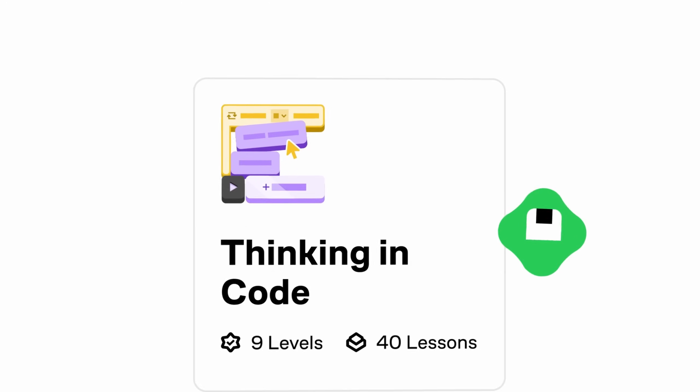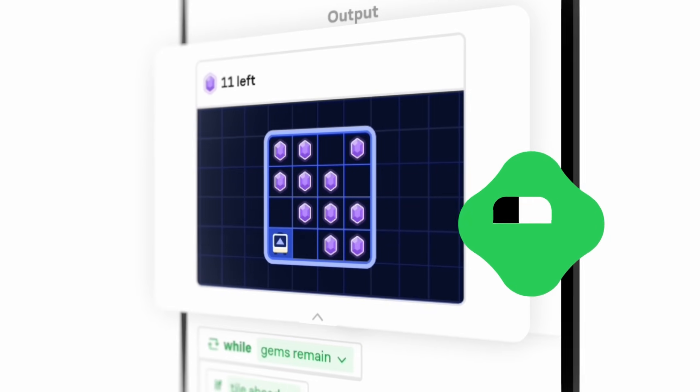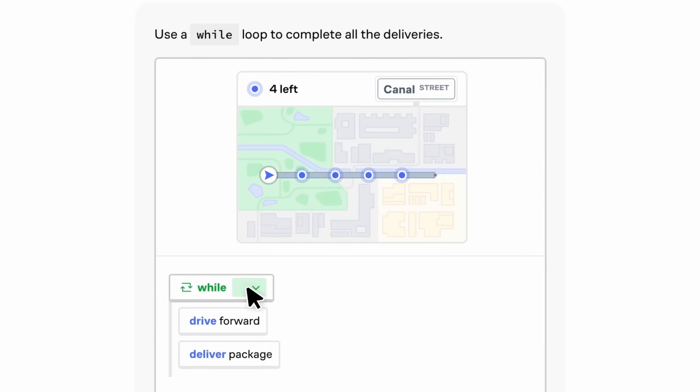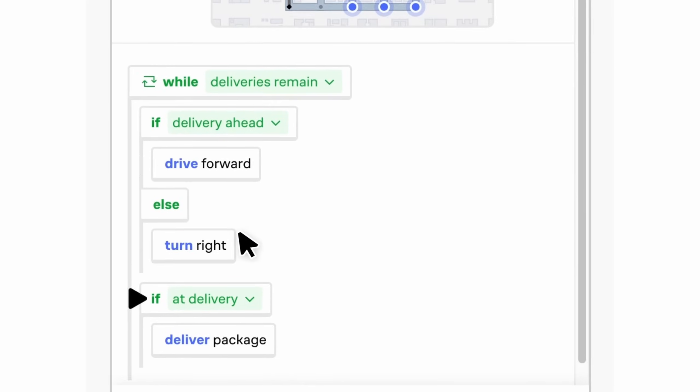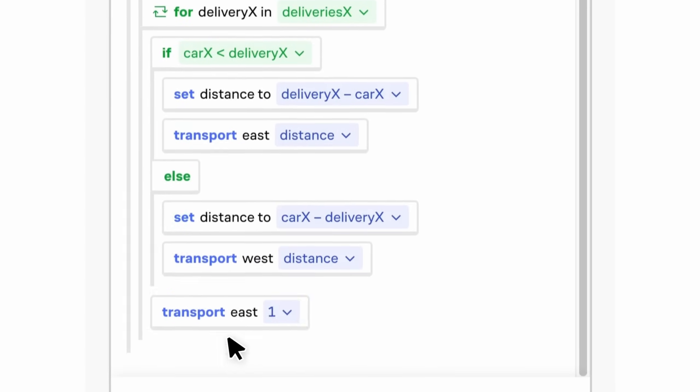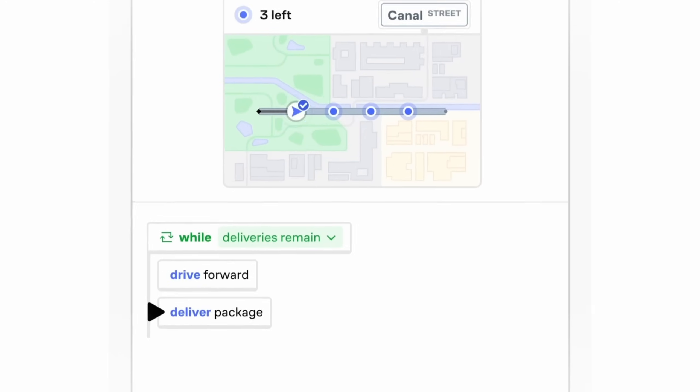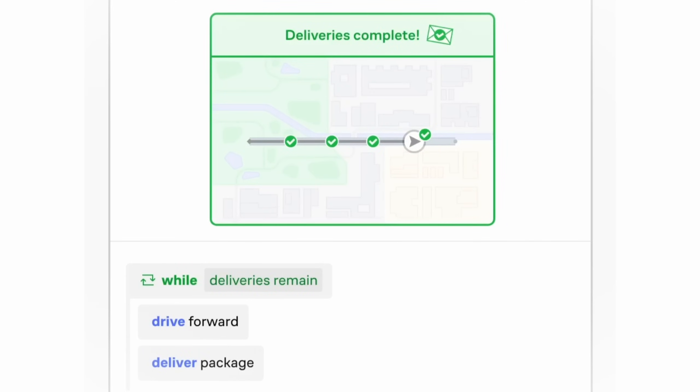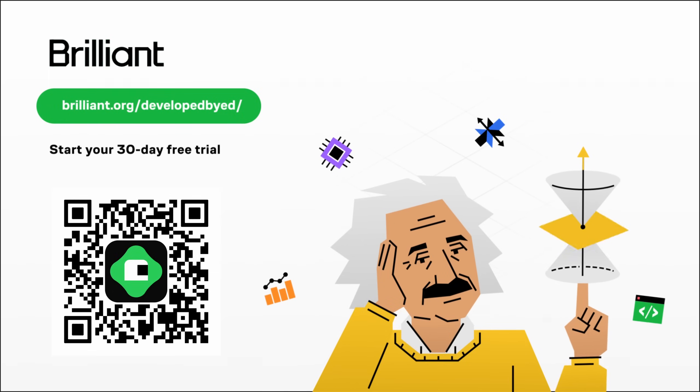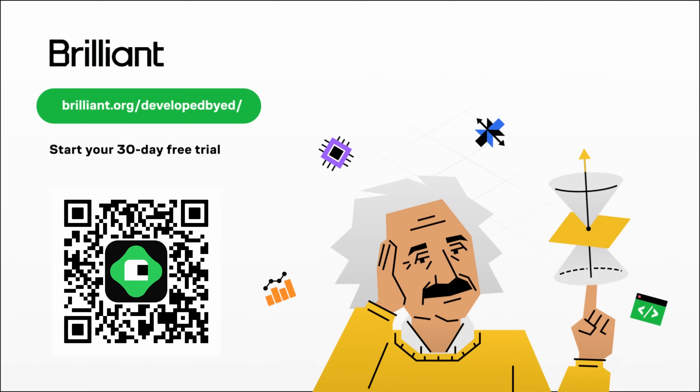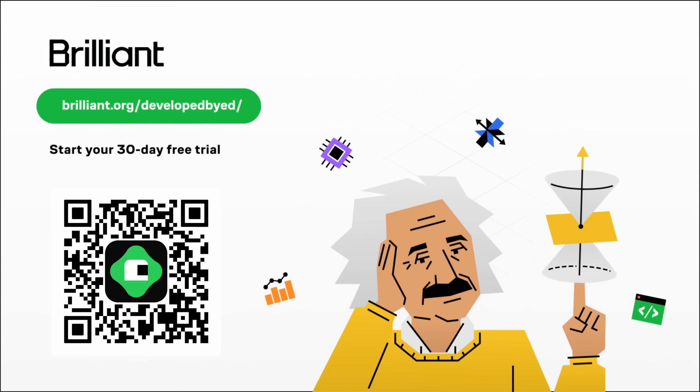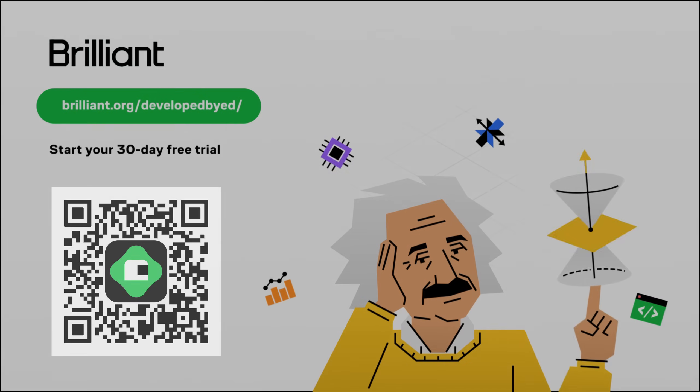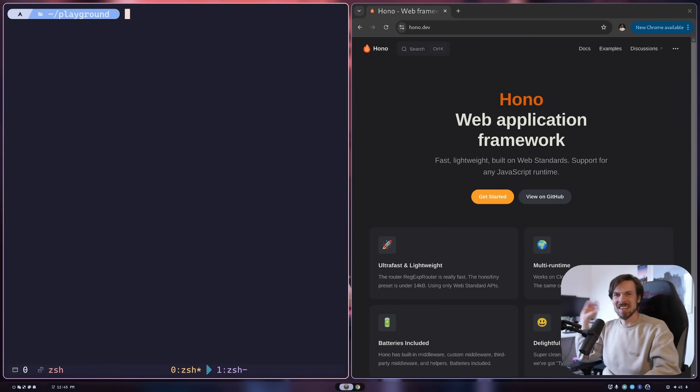I highly recommend you check out the course Thinking in Code. It's packed with fun puzzles and builds on the fundamentals of programming. My favorite part is whether you're on your computer or just got a few minutes on your phone, doing a quick Brilliant lesson keeps your mind sharp. You can try everything they offer for free for a full 30 days. If you visit the link in the description, you can scan the QR code and you'll get 20% off your annual subscription.